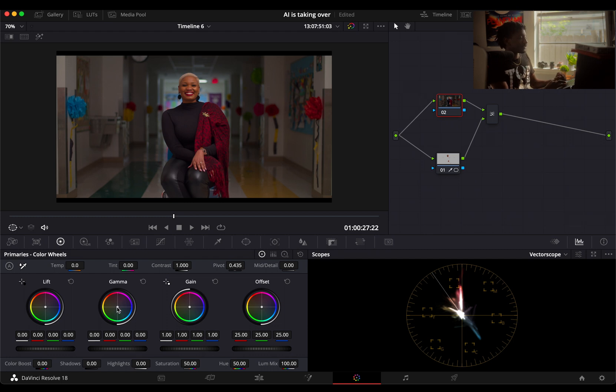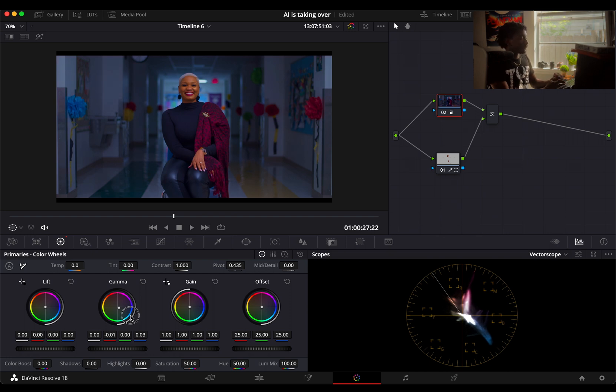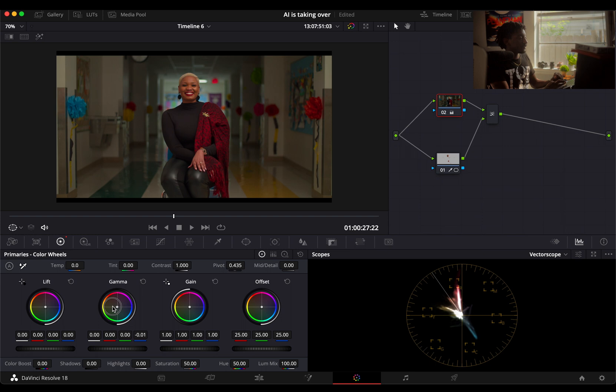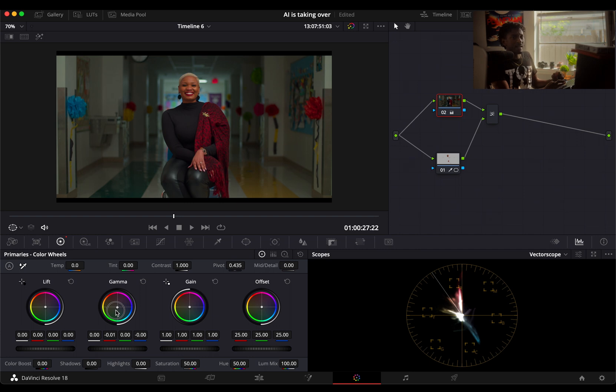You'll see what I'm talking about right here. I go to our primaries and I take our gamut to the blue. Watch her skin tones—they do not change. The background changes. We can go for like a little romance look, make it a bit warmer, make it a bit more fashion, go to purple, or go to blue and make it a bit more dramatic.